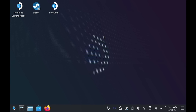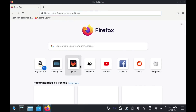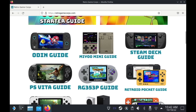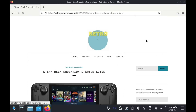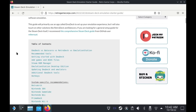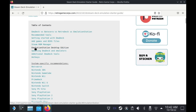To start, this guide assumes you've already installed EmuDeck and Emulation Station on your Steam Deck. If you haven't done any of that, I'll refer you to my previous guide linked in the video description. To get started, open up the Firefox browser and go to retrogamecore.com. Navigate to my Steam Deck guide and in the table of contents you'll find a section about Emulation Station Desktop Edition.